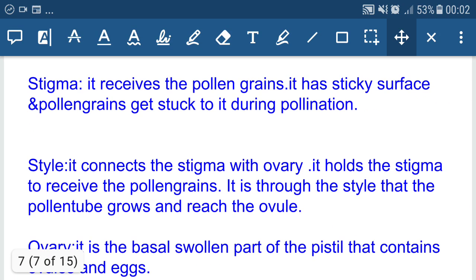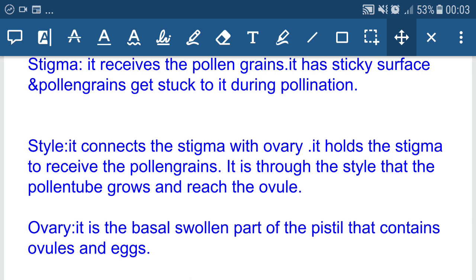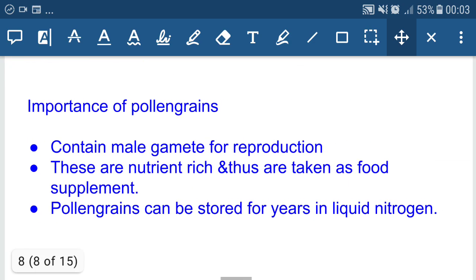Stigma receives the pollen grains; it has a sticky surface and pollen grains get stuck to it during pollination. Style connects the stigma with the ovary and holds the stigma to receive the pollen grains. It is through the style that the pollen tube grows and reaches the ovule. The ovary is the basal swollen part of the pistil that contains ovules and eggs.